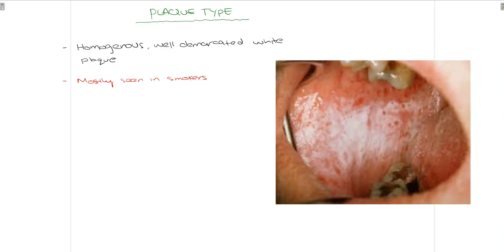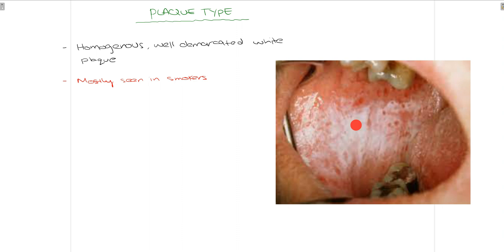The third type is the plaque type. In this picture of the buccal mucosa, you can see white lesions that are quite large compared to the papular type. These are homogeneous lesions — entirely white with no interspersed red areas — and they are well demarcated. Smokers are most frequently associated with the plaque type of oral lichen planus.